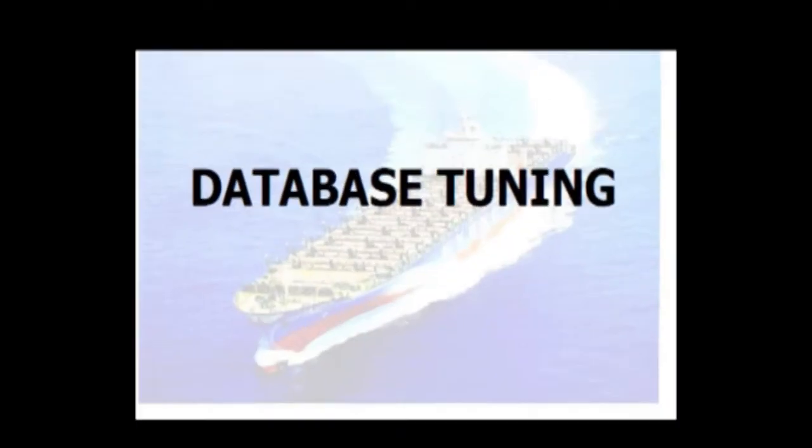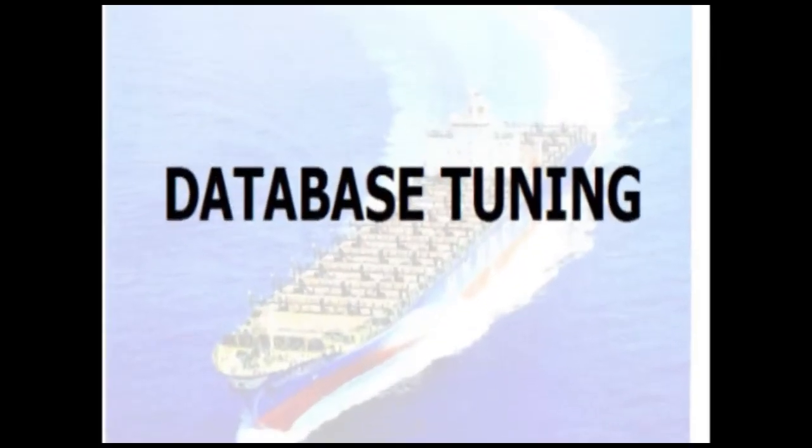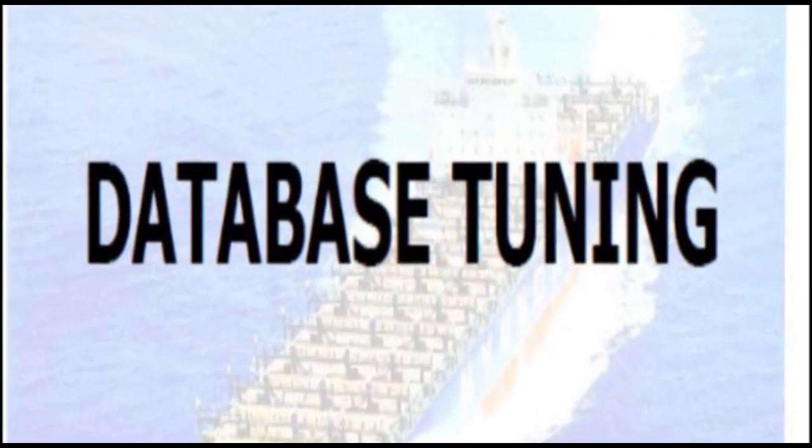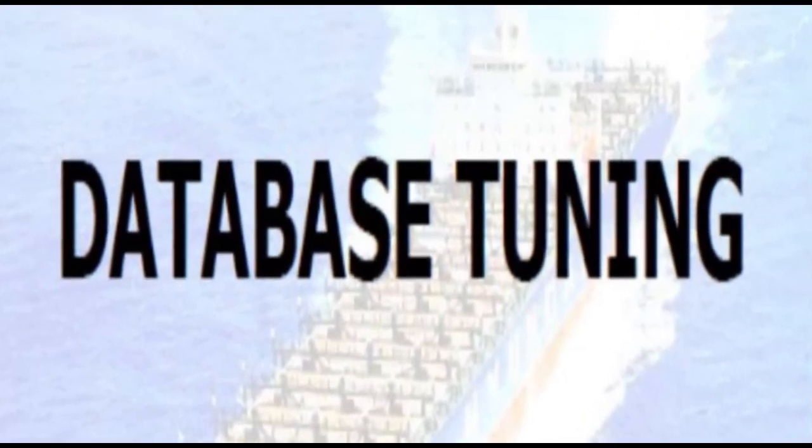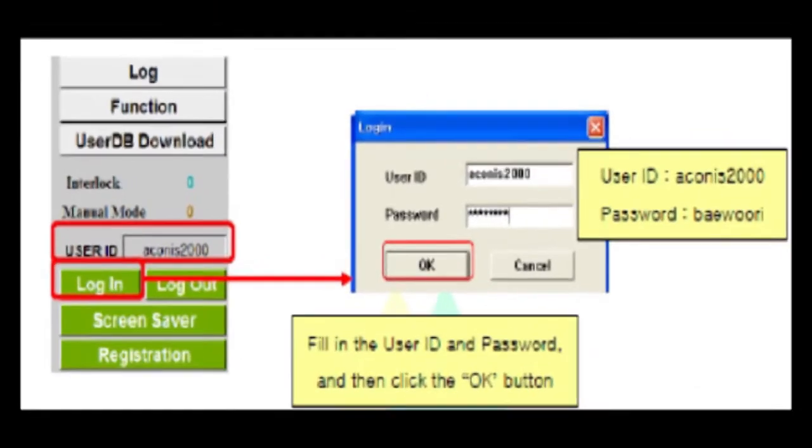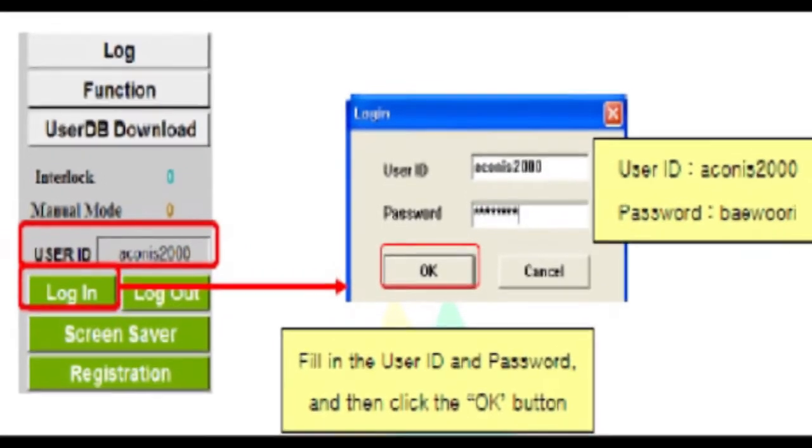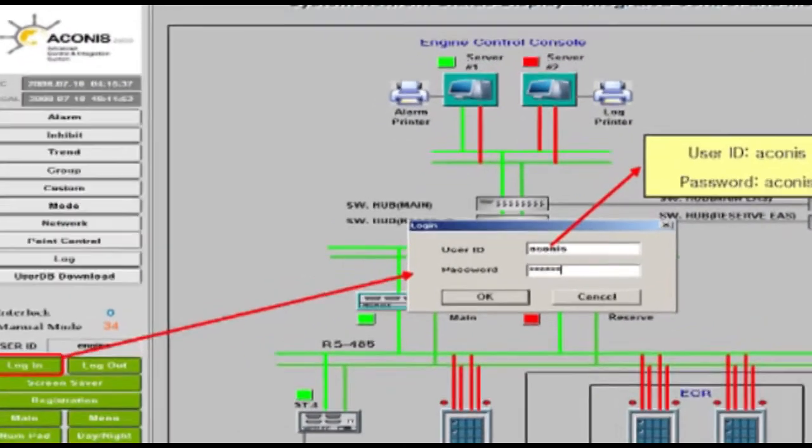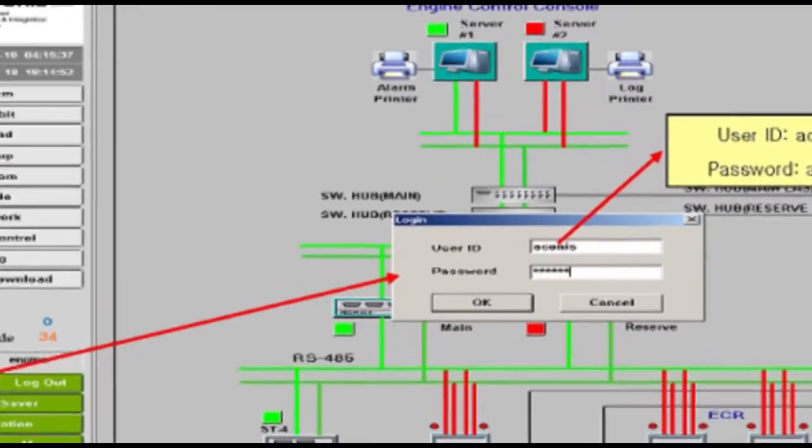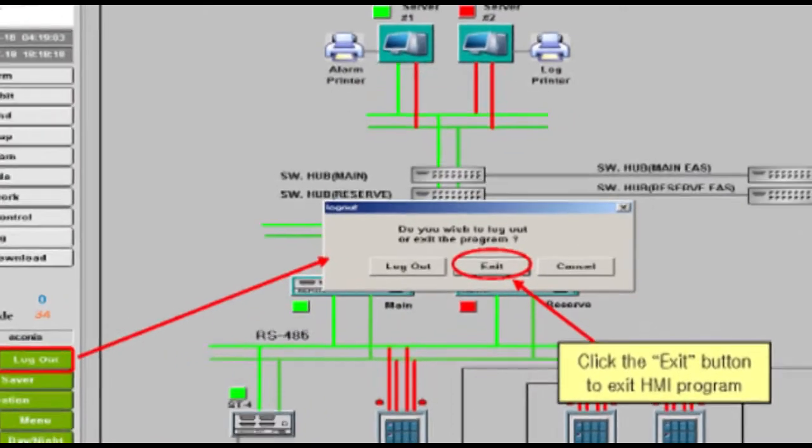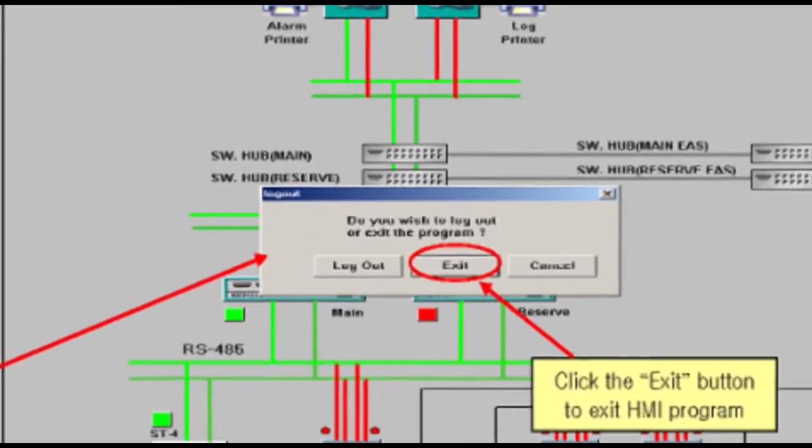Incorrect UTC time may prevent database synchronization between servers. After setting UTC time correctly proceed for database tuning using DB Tuner program. Exit Akina's 2000 HMI program on server number one in ECC as mentioned earlier in this video.